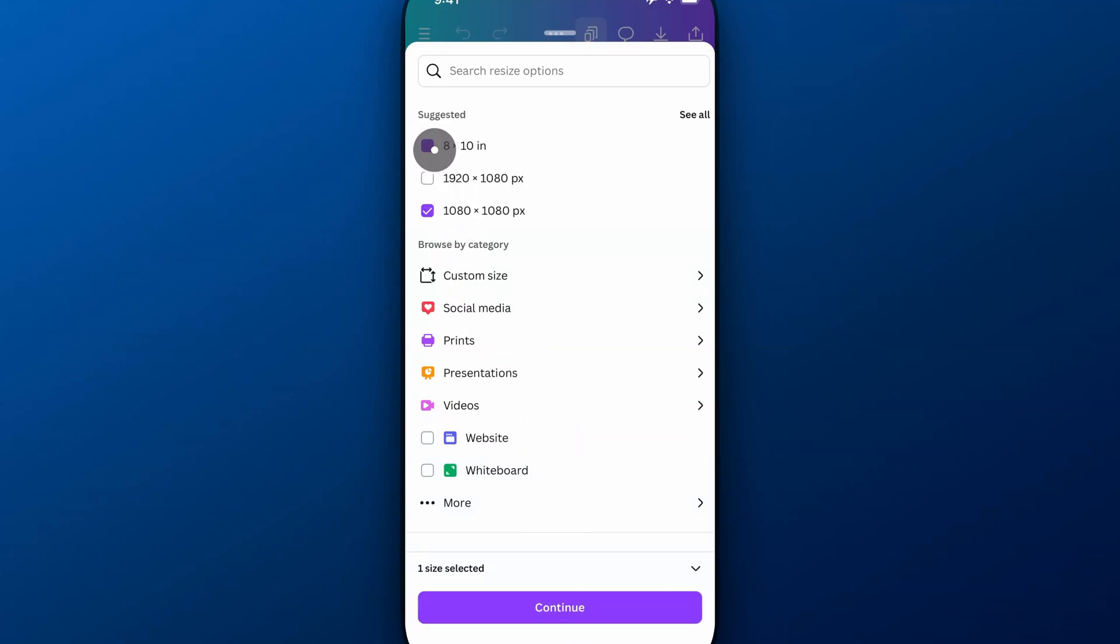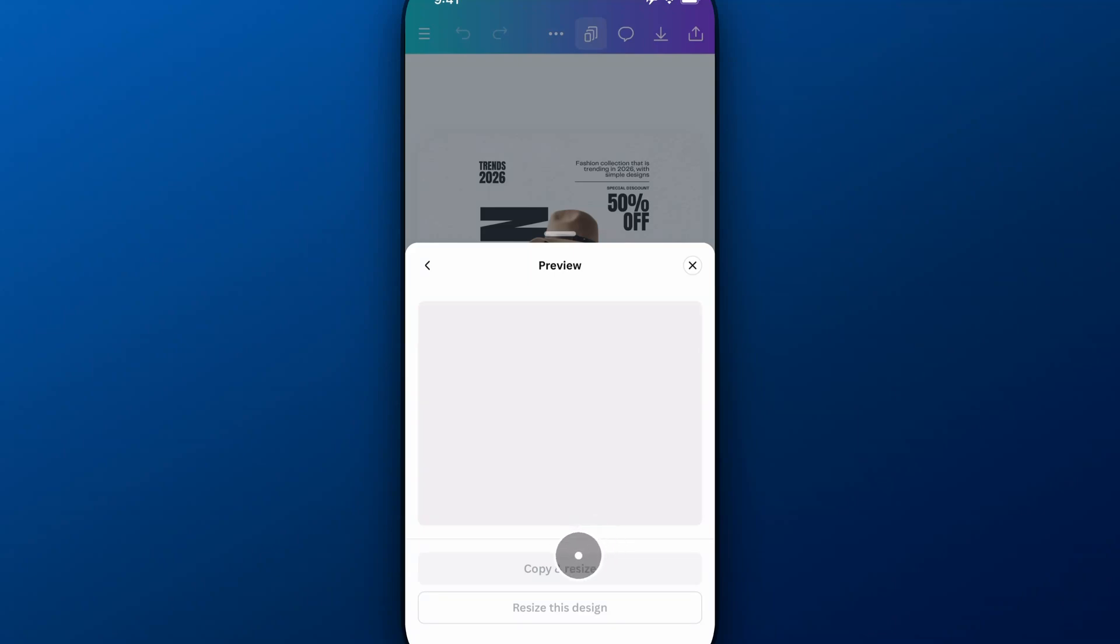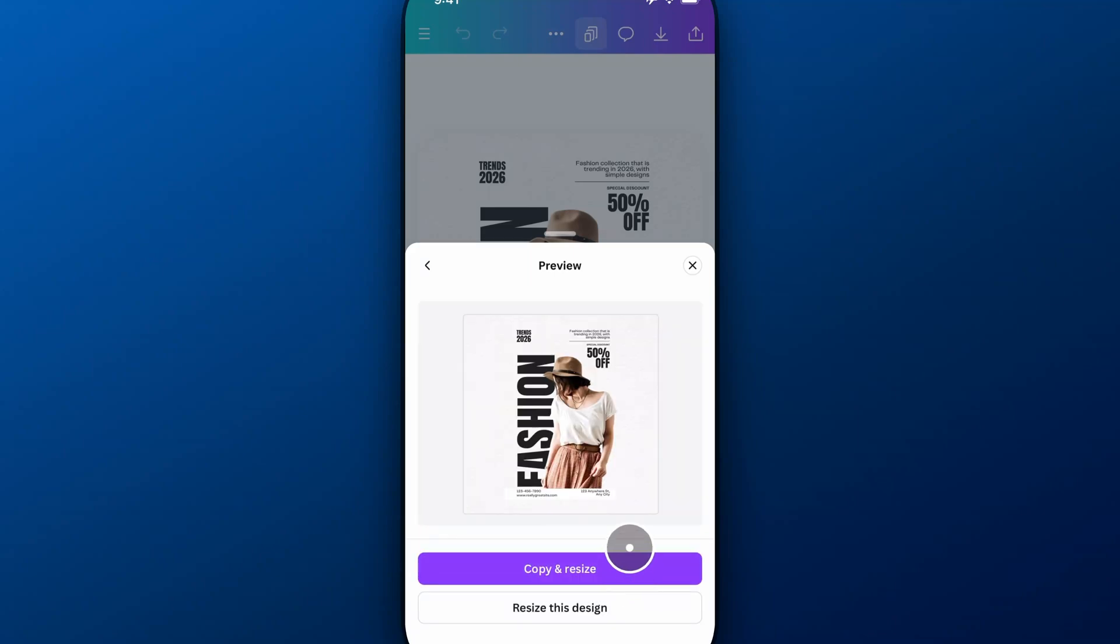Maybe I want it to be a square post, 1080 by 1080, continue, and you'll see that I get the option with this preview to copy or resize the design.